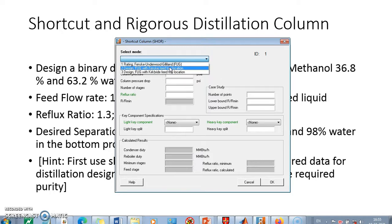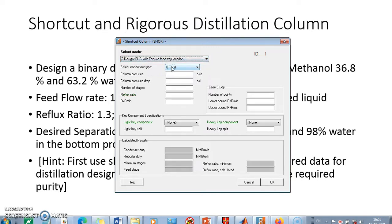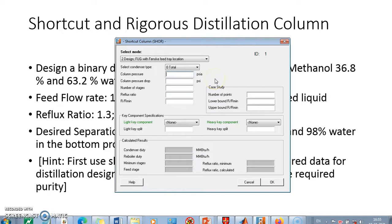For designing you have two options for deciding the feedstage location. One is Fenske method and another is Kirkbride. So we go with the Fenske method. We select the condenser as total and will not go for any other detail. Column pressure - since the feed is at 18, we write here 16 PSI. Pressure drop 4 PSI, so we say that top is 16, bottom is 20.